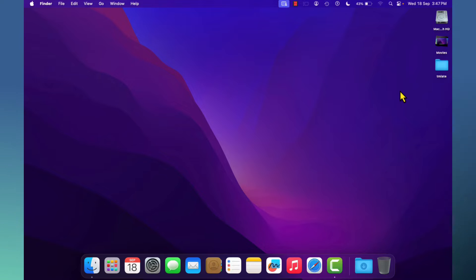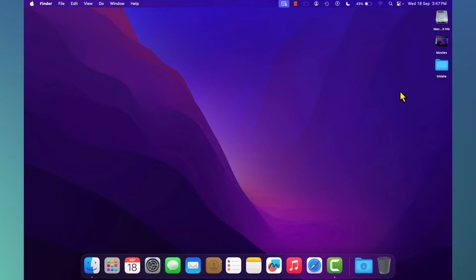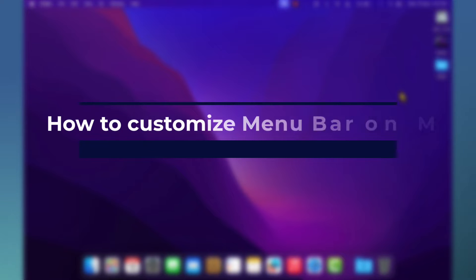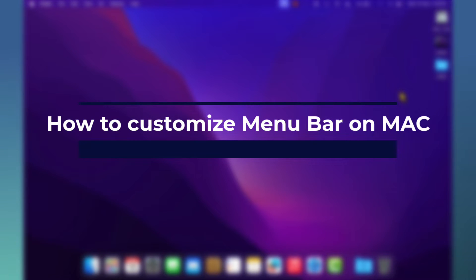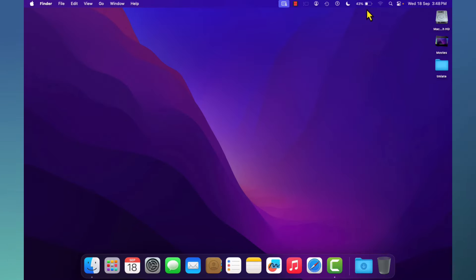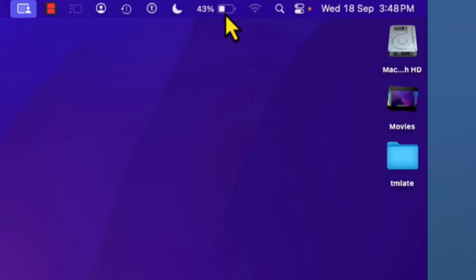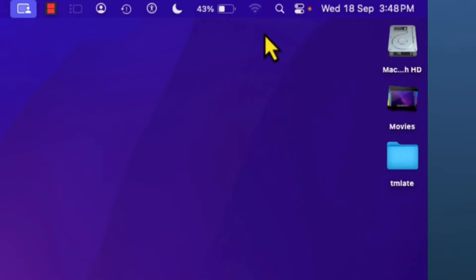Hello everyone, welcome to Easy Classes. In this video I'm going to show you how to customize your menu bar on Mac. On the top right corner, icons are showing — that's called the menu bar.